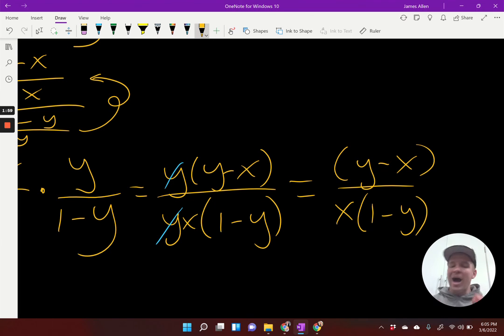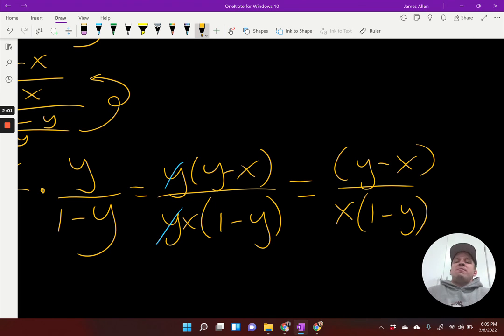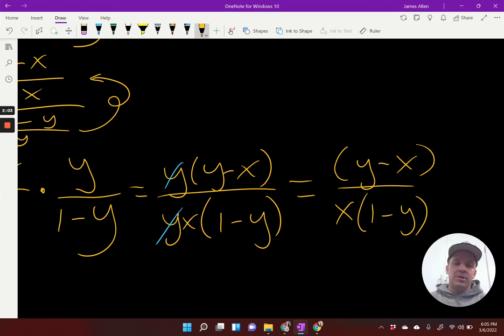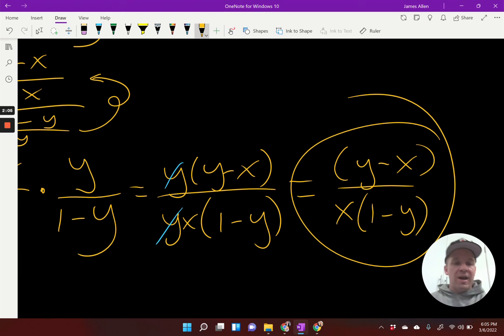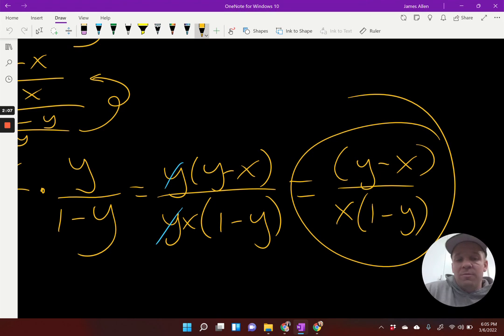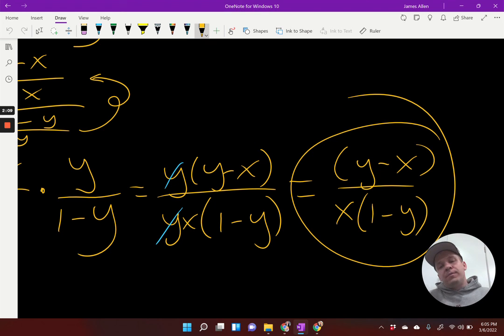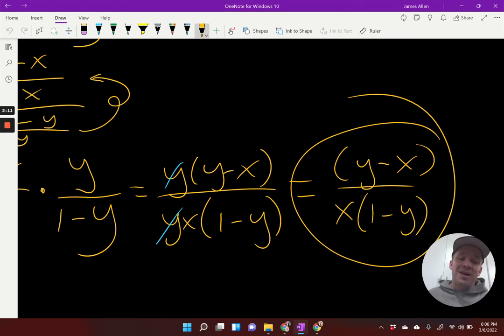I almost thought I saw something — I thought maybe some more cancellations, but no, no more cancellations. That's it. We're going to leave it as that is our final answer. You can distribute that X in if you really wanted to, but you don't need to. So we'll leave it at that. That's complex enough.